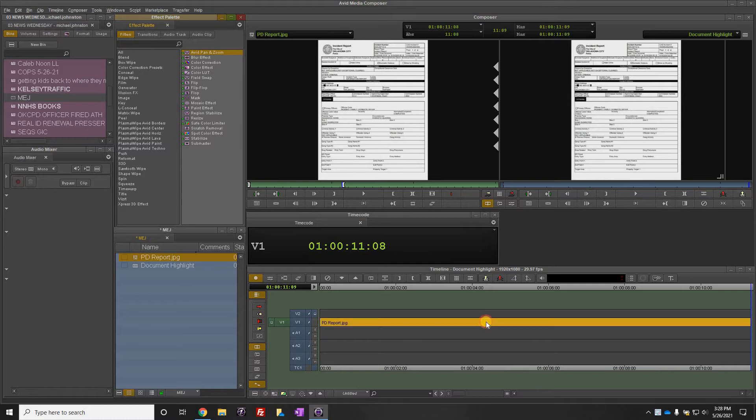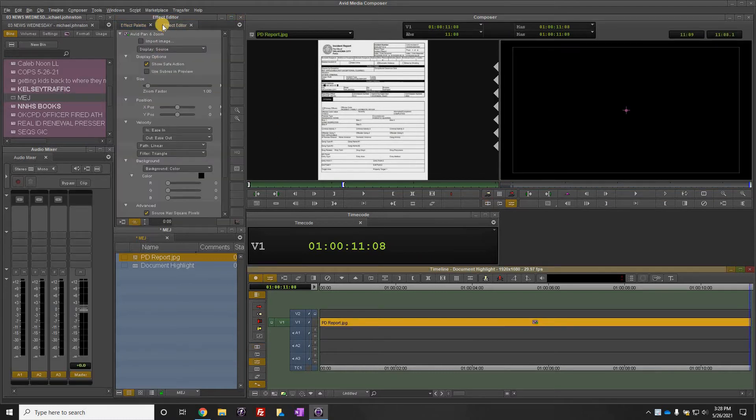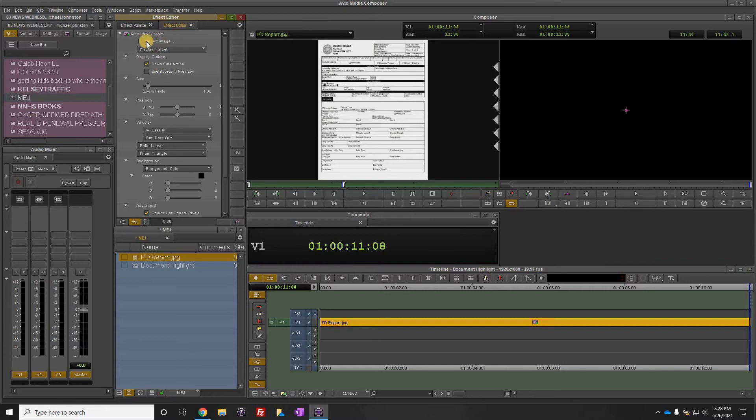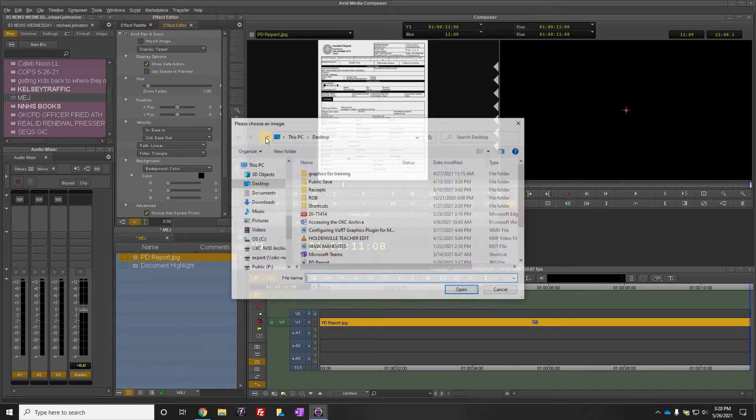I'm going to pull that effect over. Now up here in the effect editor, we're going to change display to target and import the image.